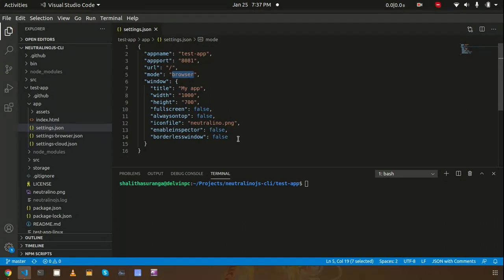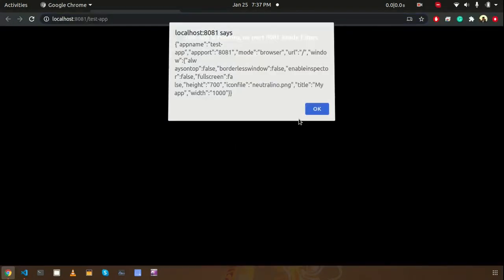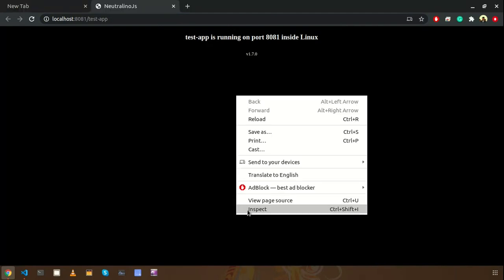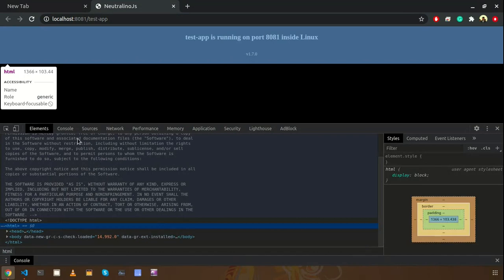I can easily see some Neutralino.js global variables by just entering something on the console. Let's run this application using Neu run. The application will be launched in the default browser which is Chrome in this machine.